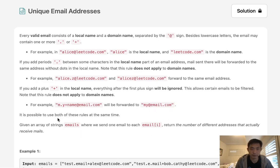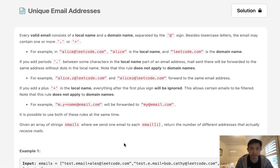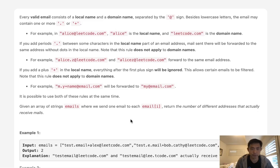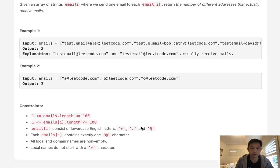So it's possible to use both of these rules at the same time. And given an array of strings emails where we send one email to each email, return the number of different addresses that actually receive emails.